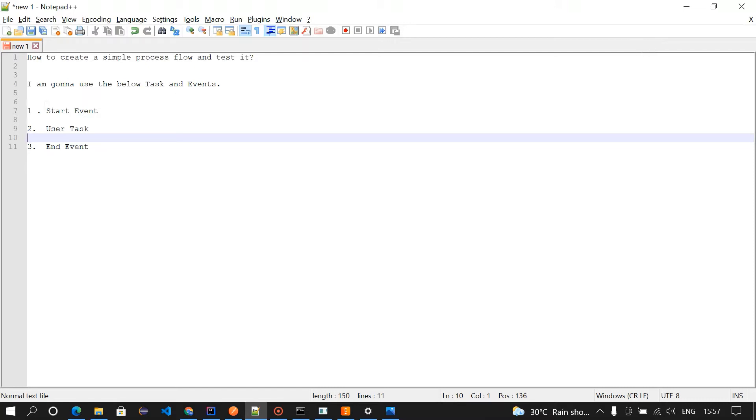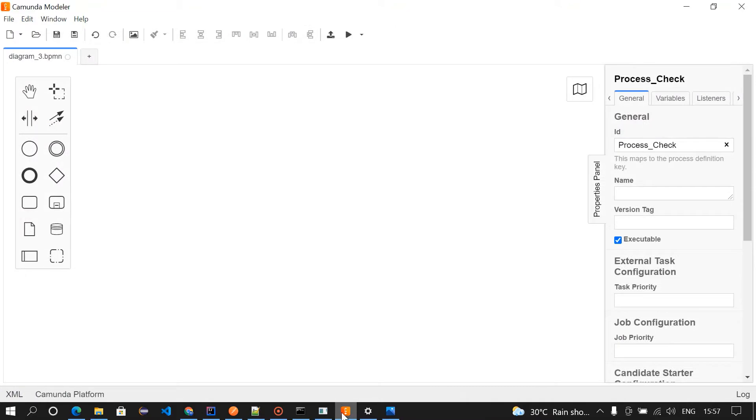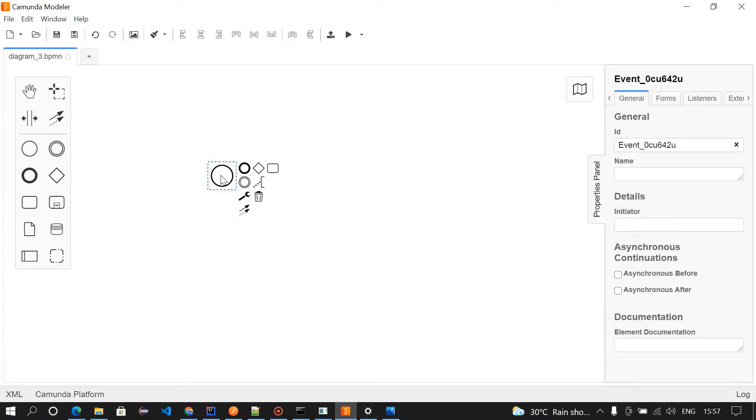I'm going to use start event, the user task, and then end event. So I'm going to use these three. Let's get into the process modeler.